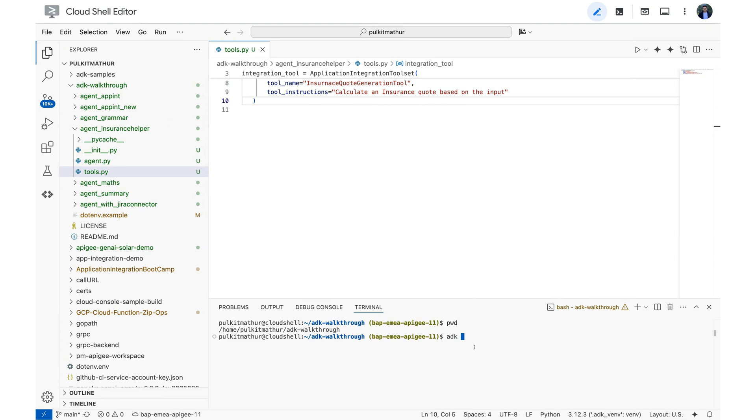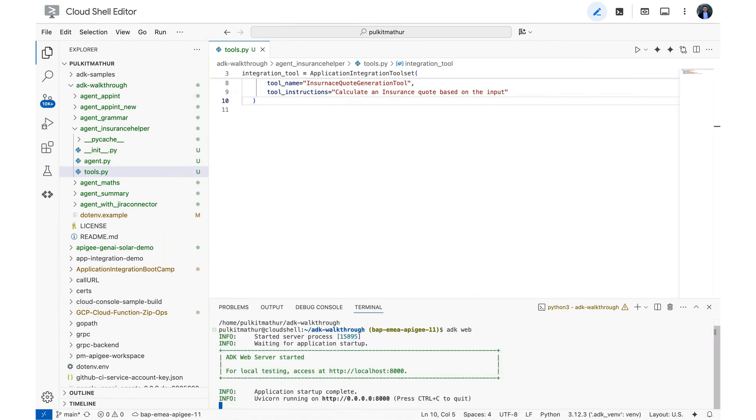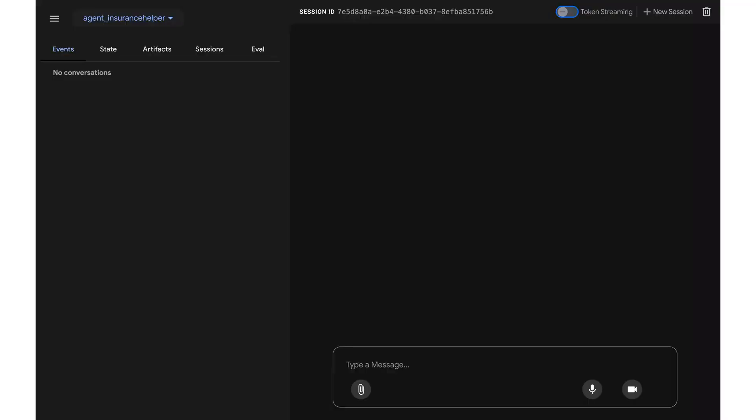So I'm going to run ADK web. And this is going to basically fire up a UI app where I can test my agents. So it is now running. So let's go ahead and test. Now, our ADK web app is running. So we are ready to test this agent.